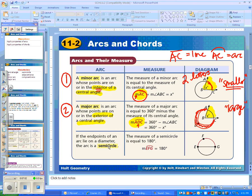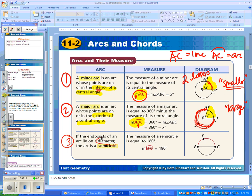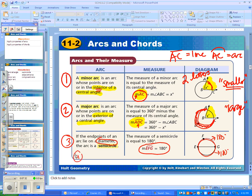A semicircle is the same thing as half a circle. An important thing to notice is that a semicircle is formed by the diameter and it always equals 180 degrees. So if you see a diameter, that semicircle's arc measure will always be 180 degrees, and the other half will also equal 180 degrees. Another huge point: a circle always adds up to 360 degrees. So if you add up all the arcs in a circle, it always equals 360 degrees, and that'll help us with our homework.